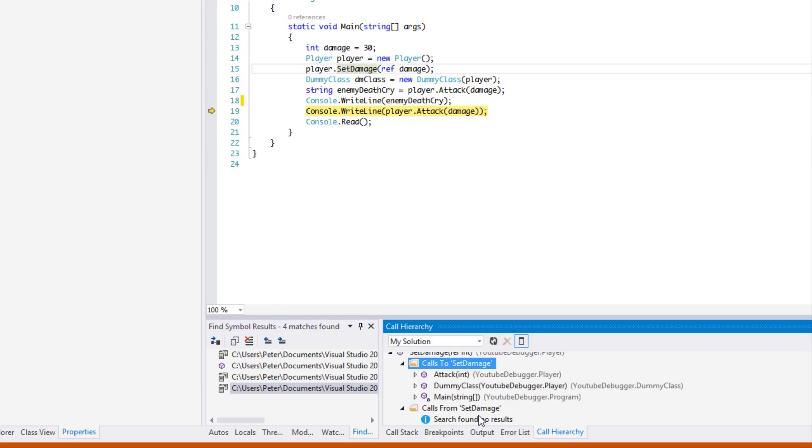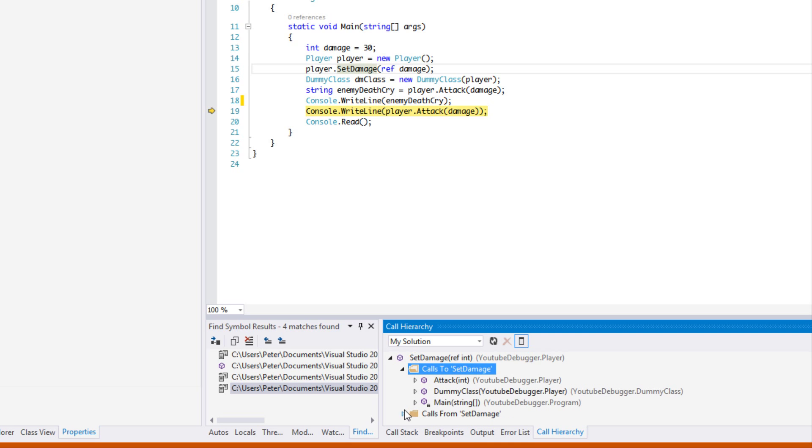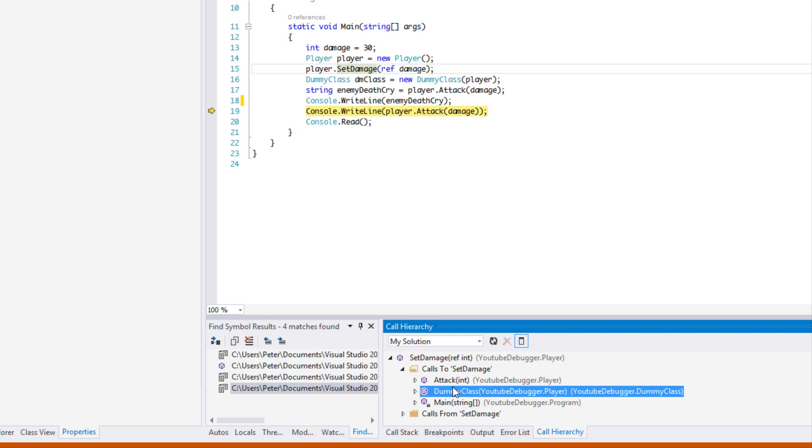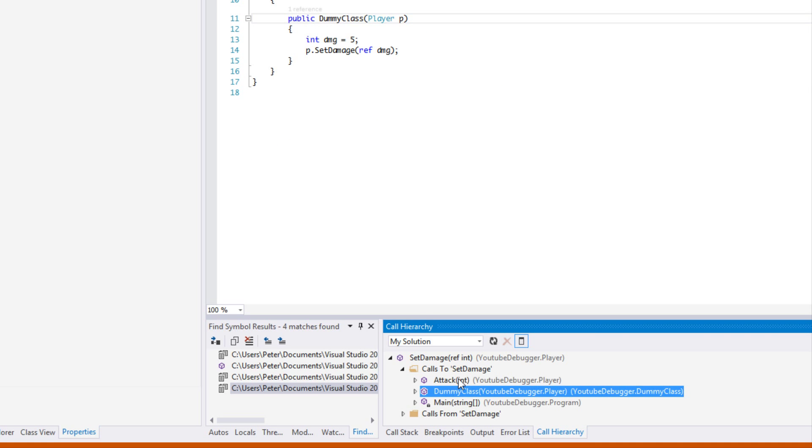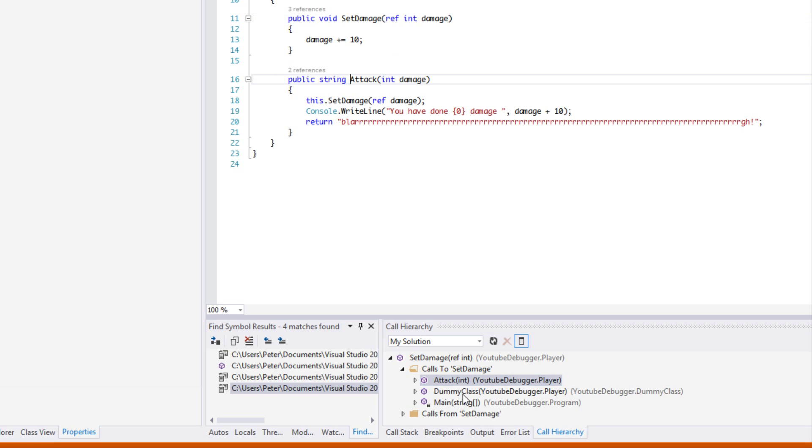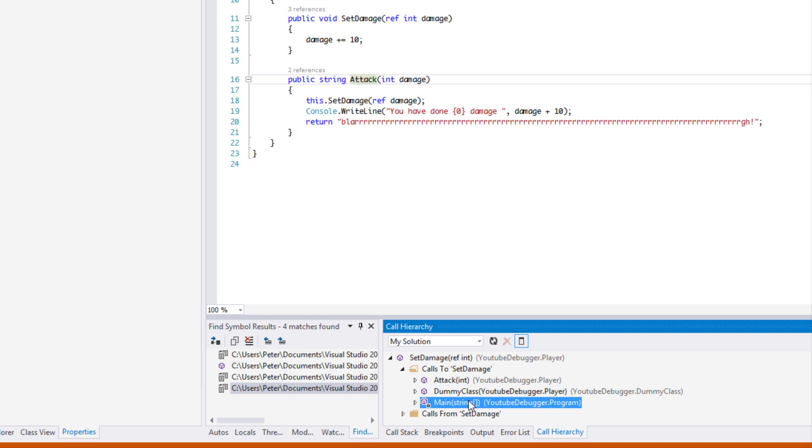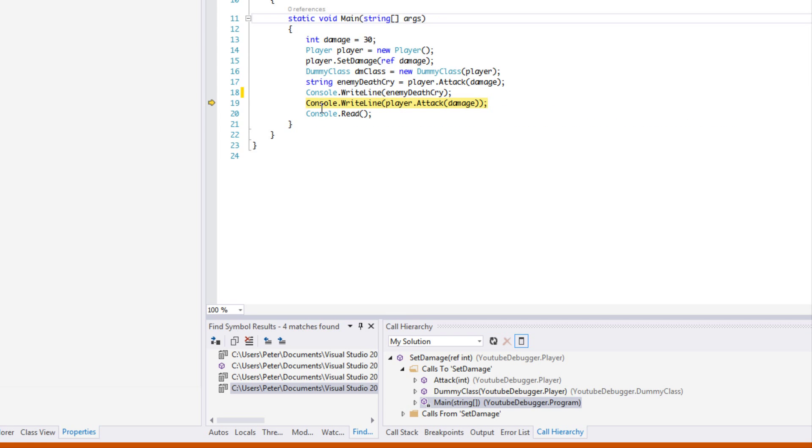But the most important one that I usually use on a daily basis is the calls to this method, so we can see what actually calls this. We can double click and go to where it calls it, so we can see all the references to that method.